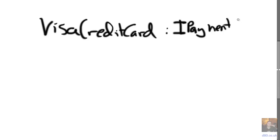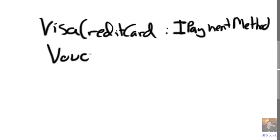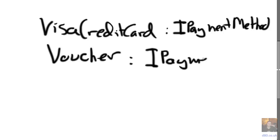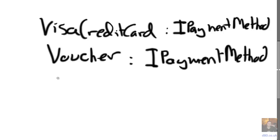So we've got an abstraction called IPaymentMethod that just takes some funds of a particular amount, and we can implement that with a Visa credit card, a voucher, implement IPaymentMethod. We could even do it with cash if we wanted to.